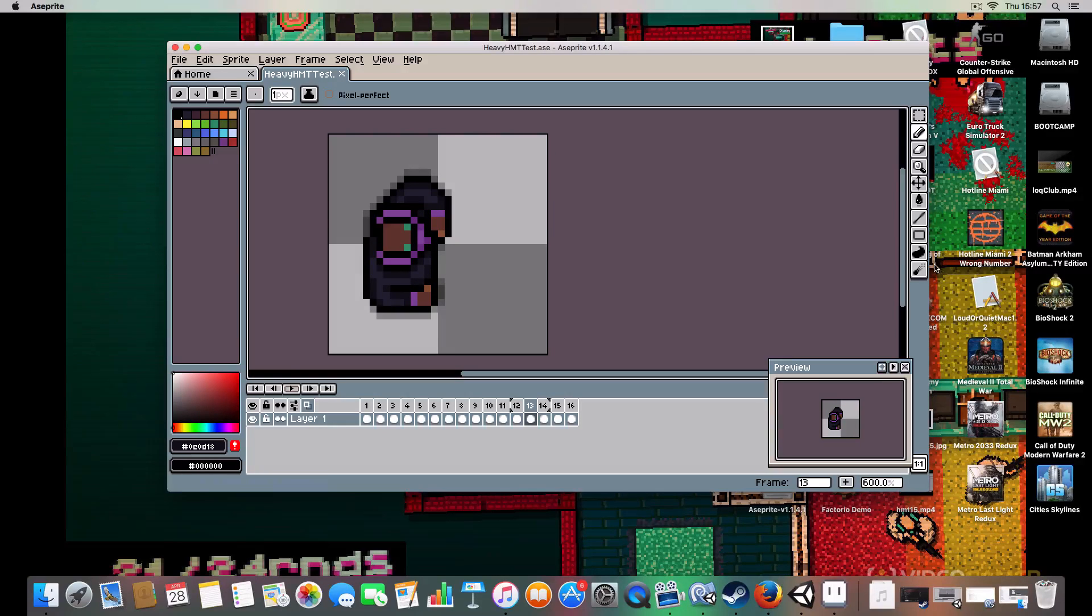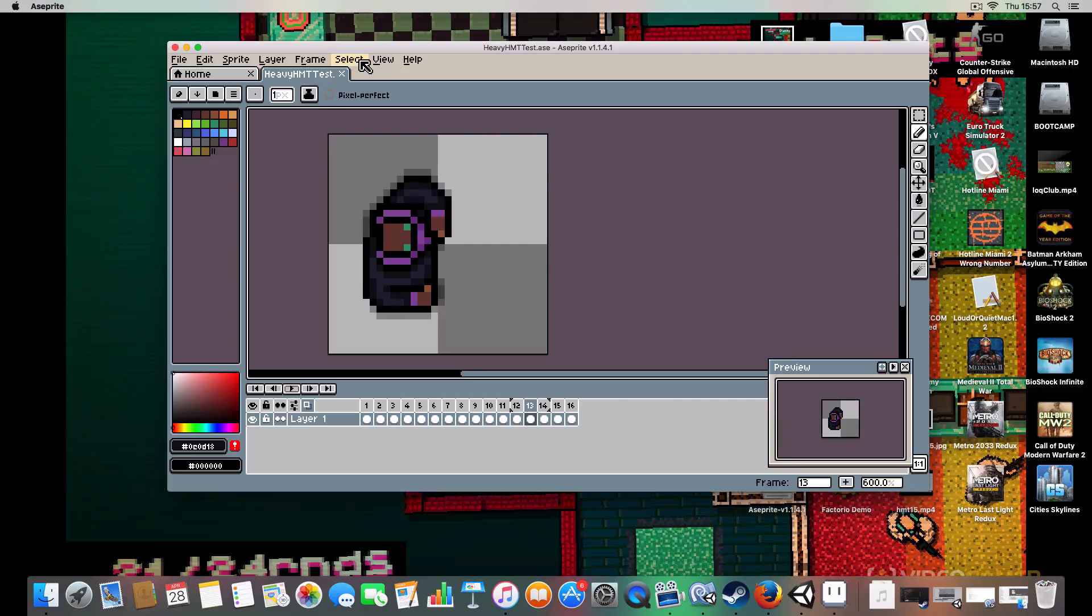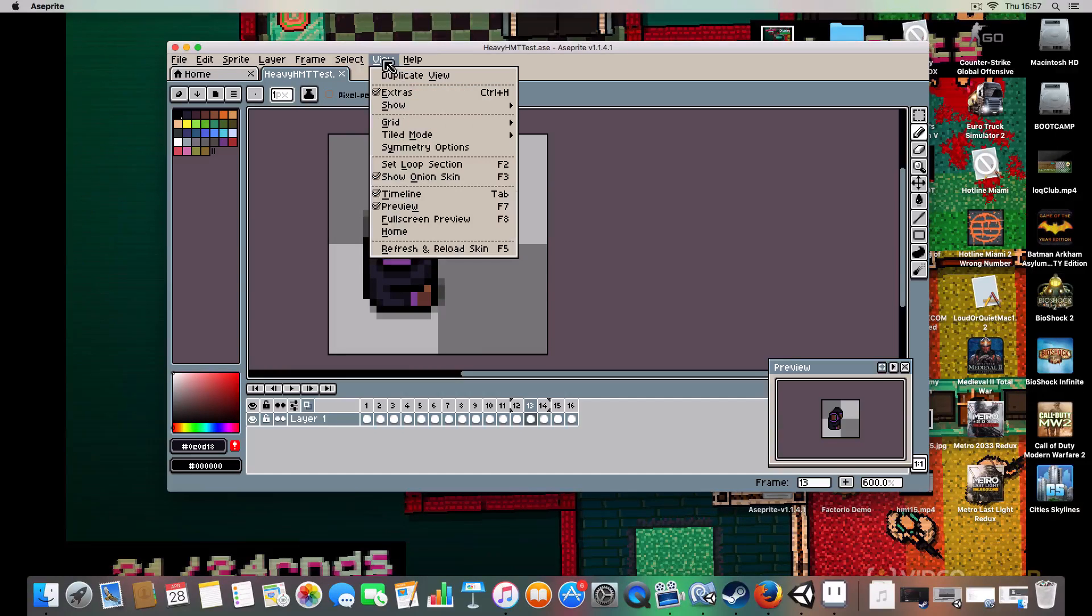And you can create your own brushes and all that stuff. I've not used it that much, but it's good.